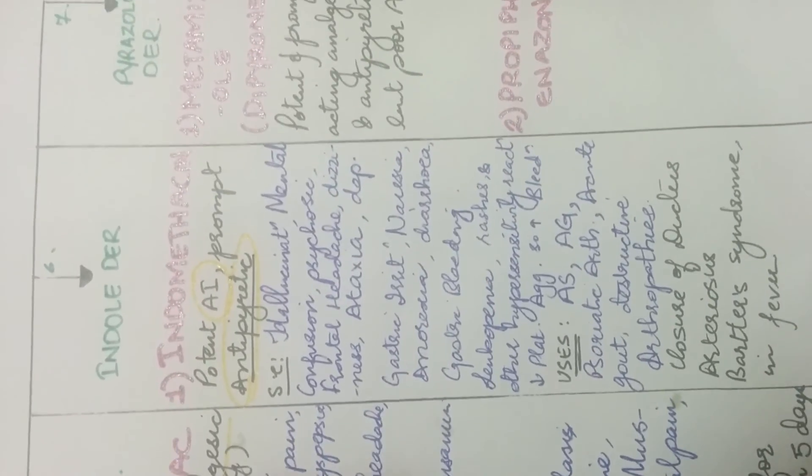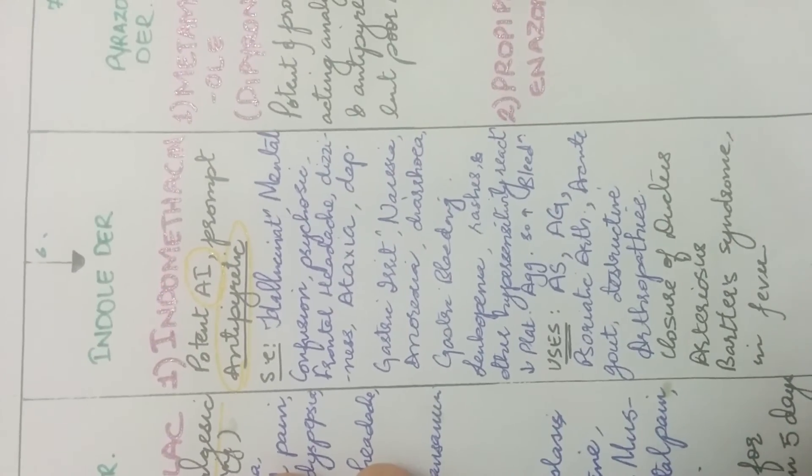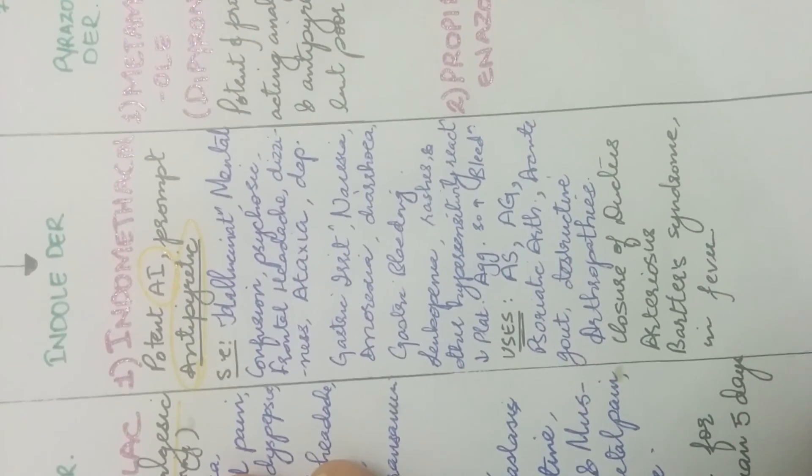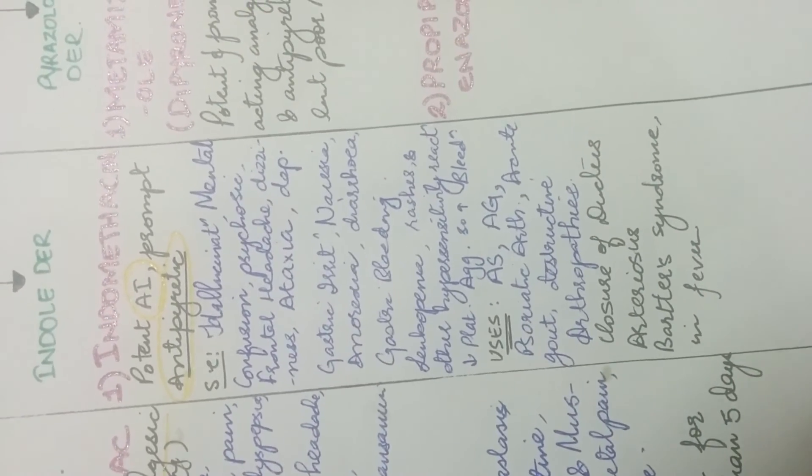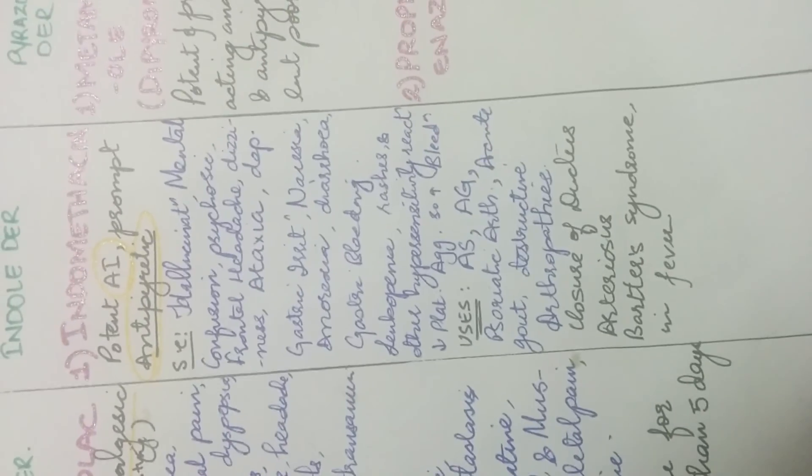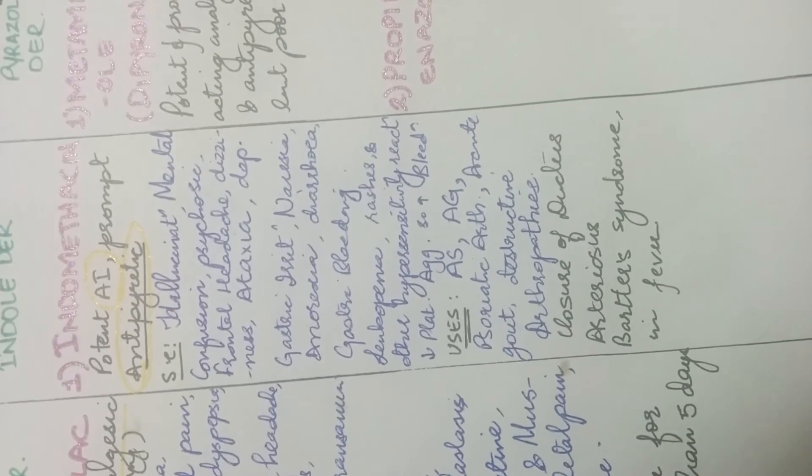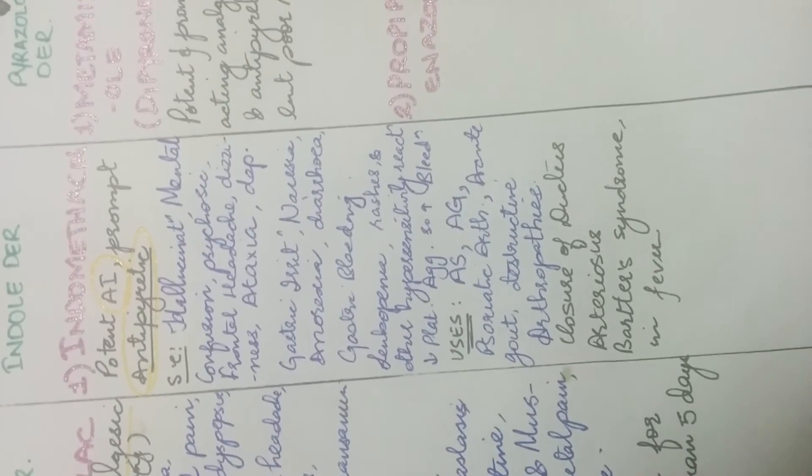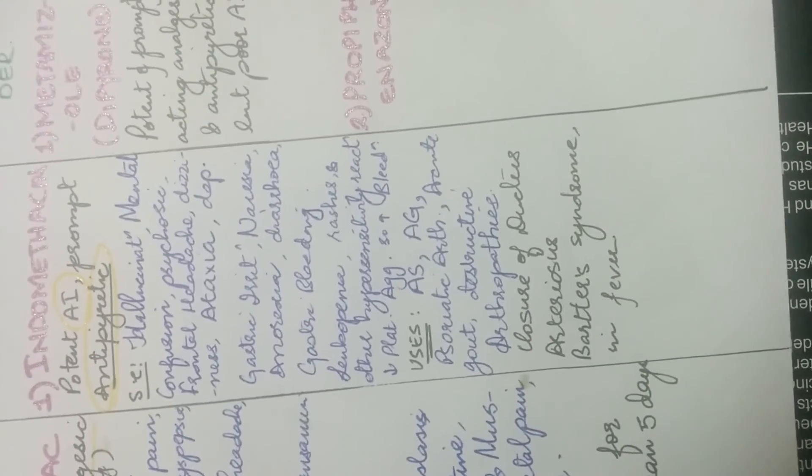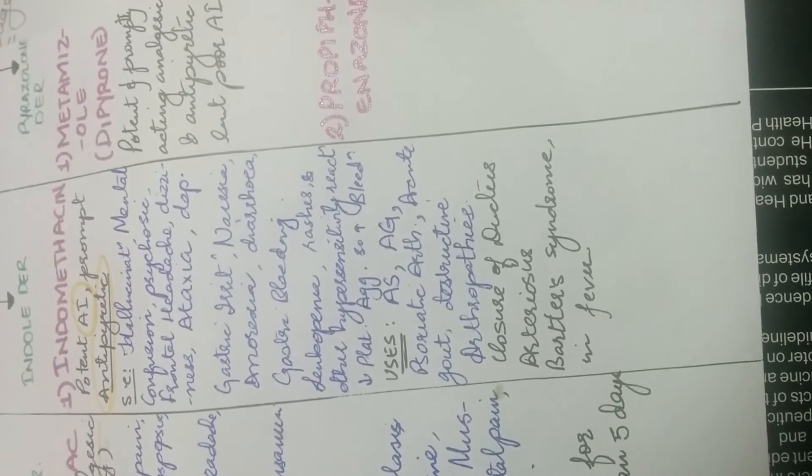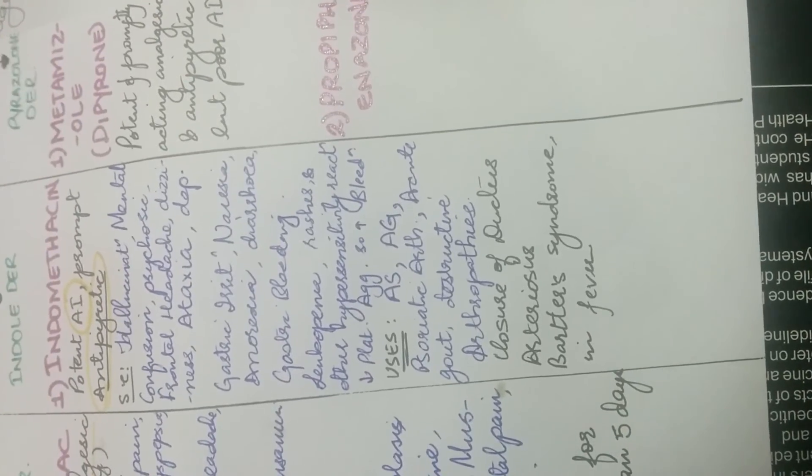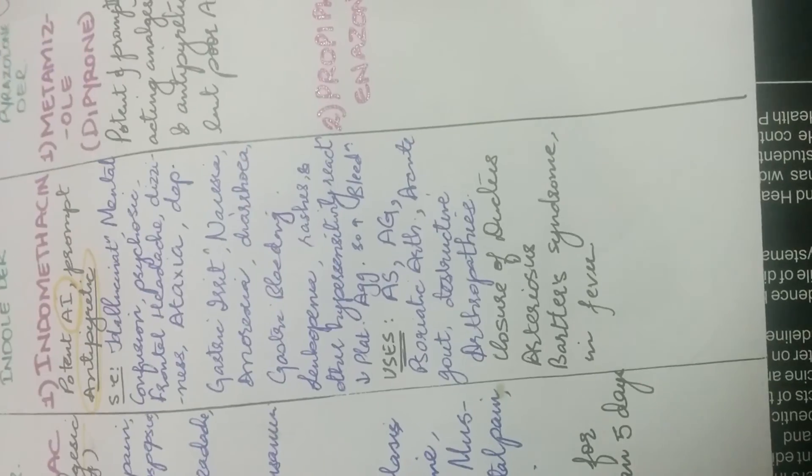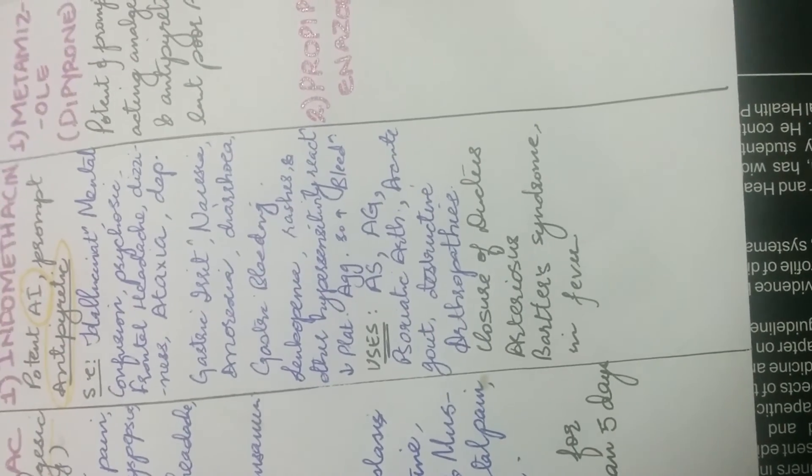The next class is indole derivative. The major drug that comes under this category is indomethacin. It is a potent anti-inflammatory drug and prompt antipyretic. Its side effects is hallucination, mental confusion, psychosis, frontal headache, dizziness, ataxia and depression, gastric irritation, nausea, anorexia, diarrhea, gastric bleeding, leukopenia, rashes and other hypersensitivity reactions. It also decreases platelet aggregation thus increasing bleeding time.